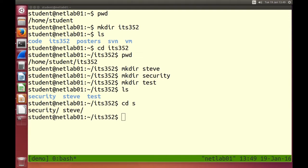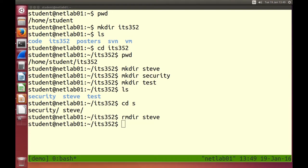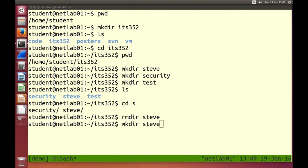We can remove directories: rmdir. Another keyboard shortcut — if you want to run a command you've previously run, you can scroll through previous commands using the up and down arrow keys. If I press up, it scrolls through the previous commands. Down takes me back. I want to make the directory steve again — done.